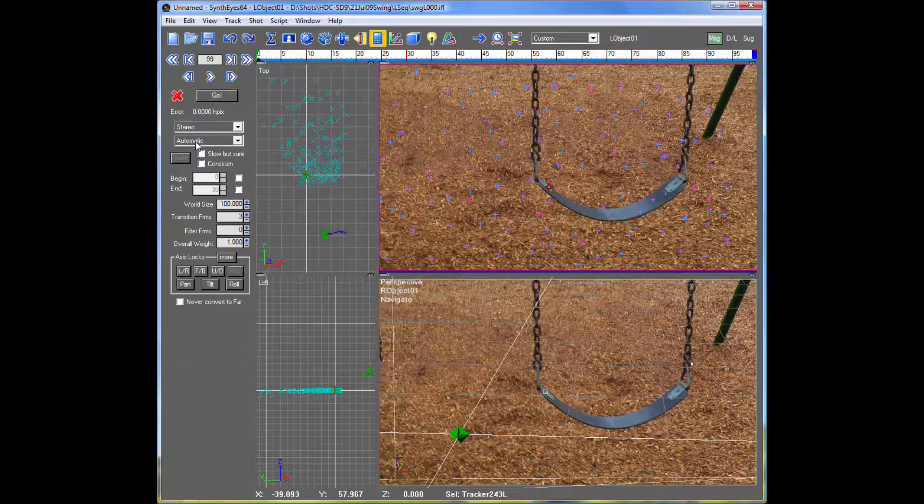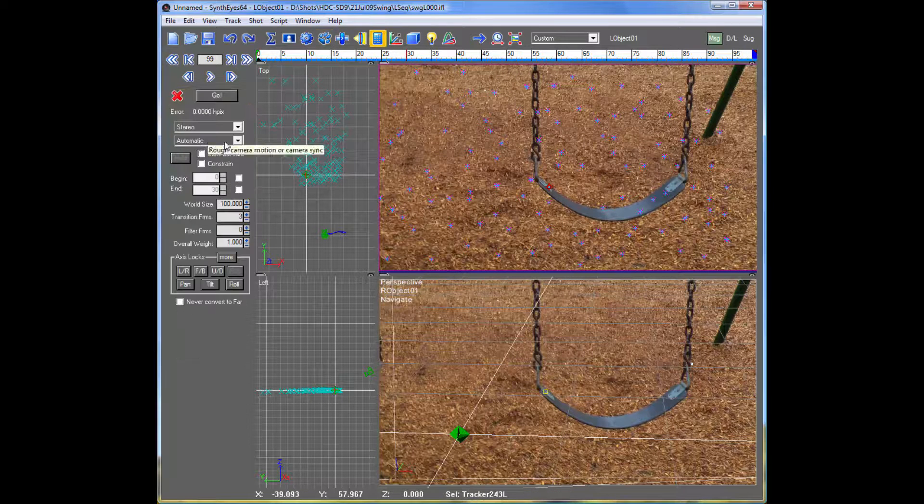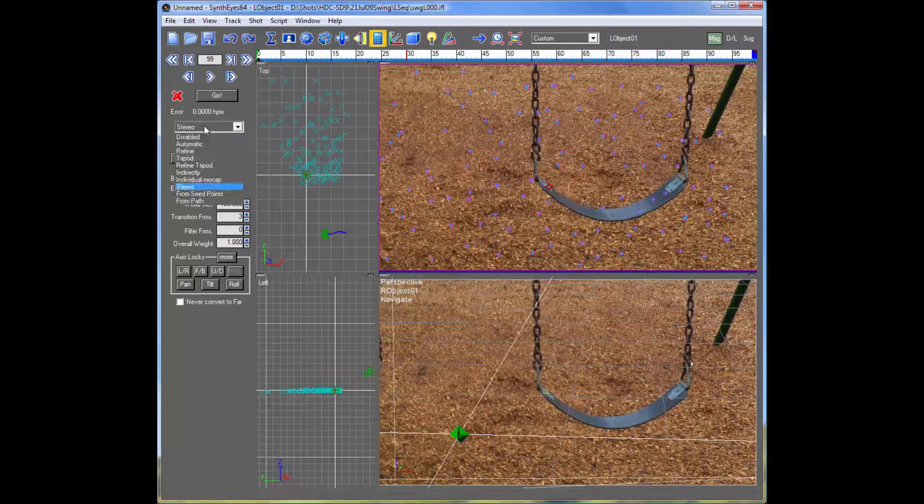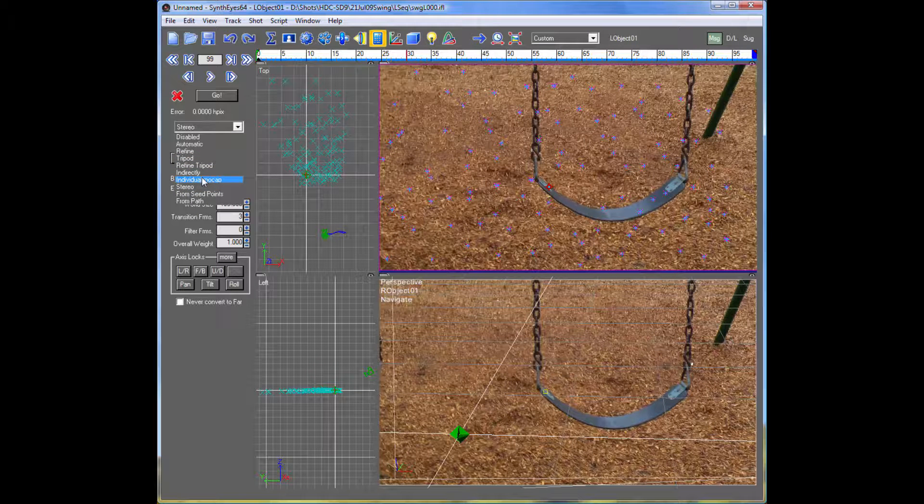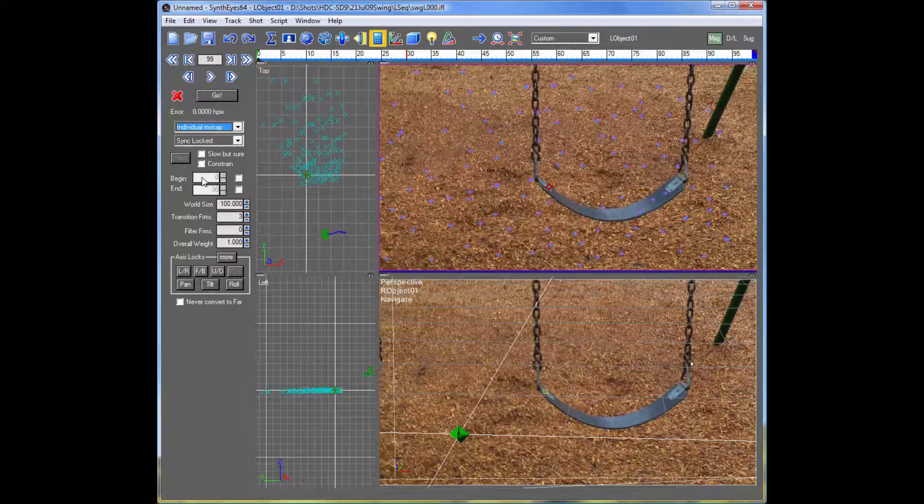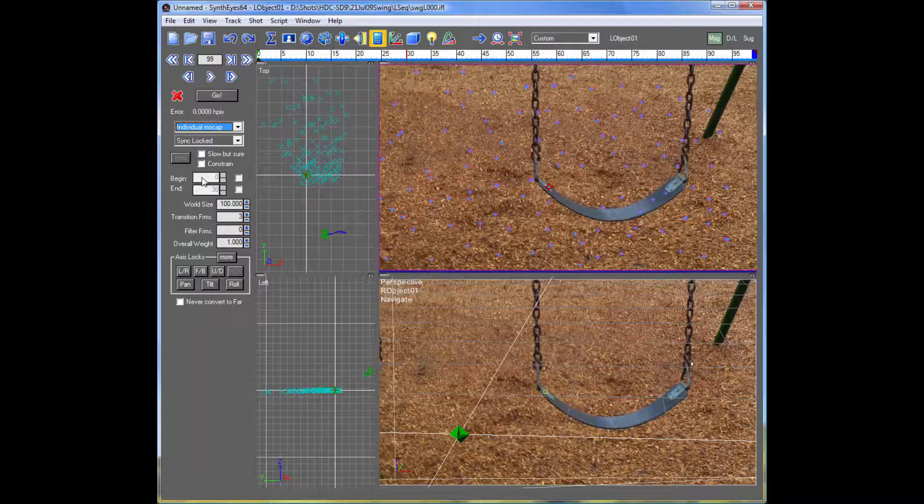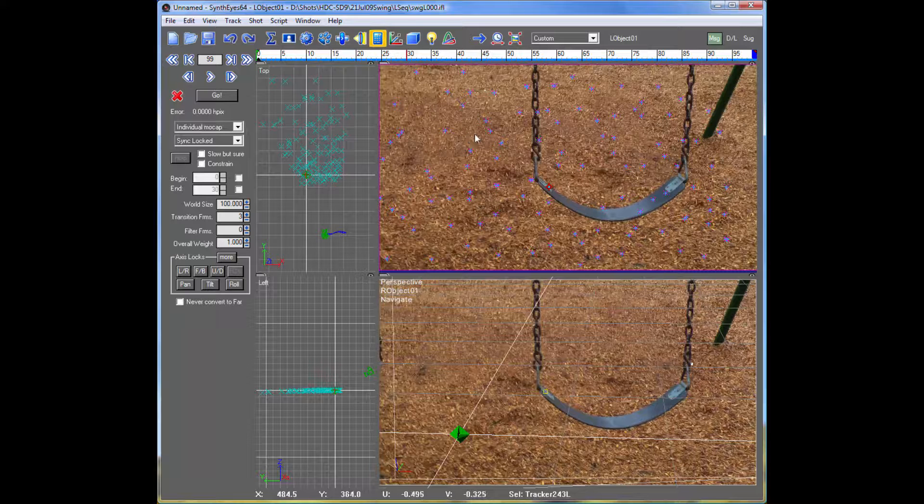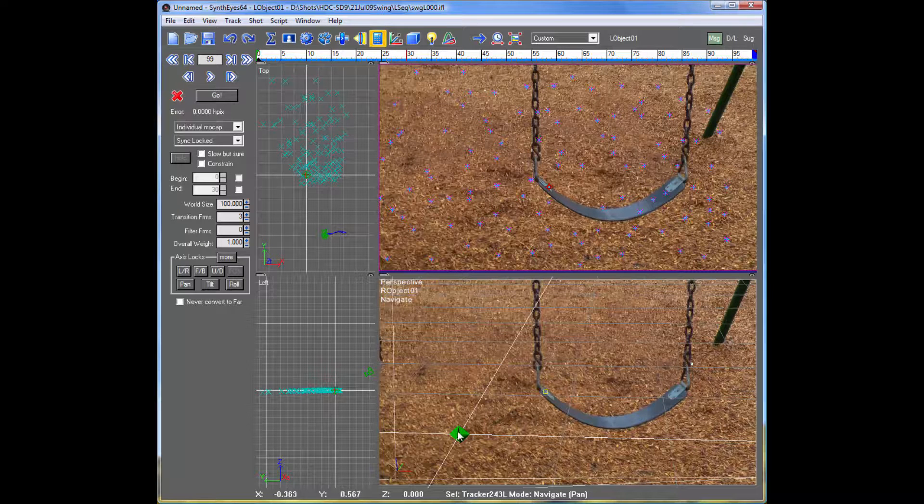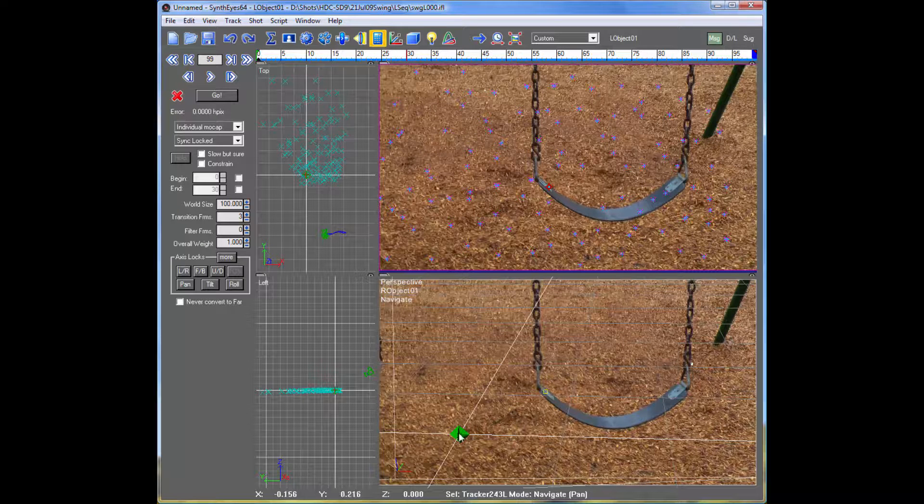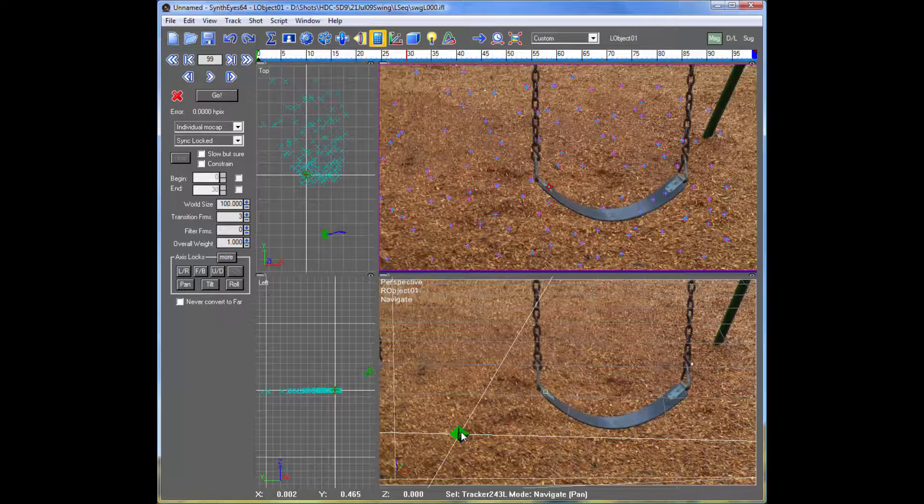And before we can solve, we need to do one other thing, which is to change the mode to tell SynthEyes that we want to be doing motion capture, basically, using this pair of objects. This L-Object1 and R-Object1. And you'll notice in the perspective view, there's a null here that's normally used for moving object tracking.